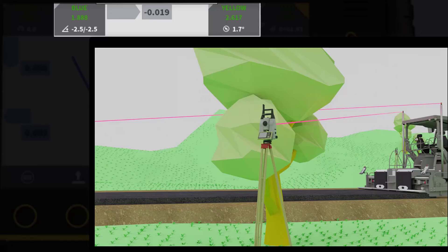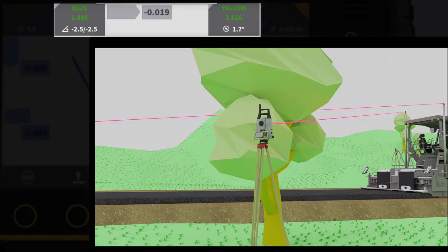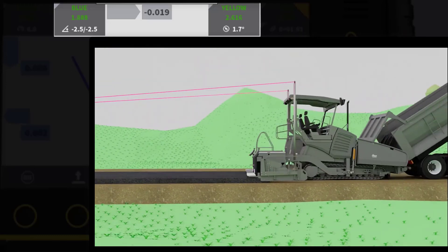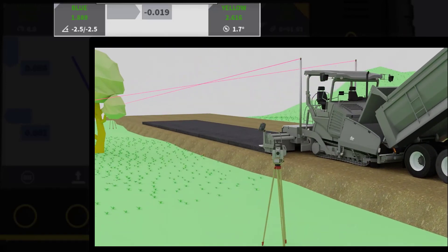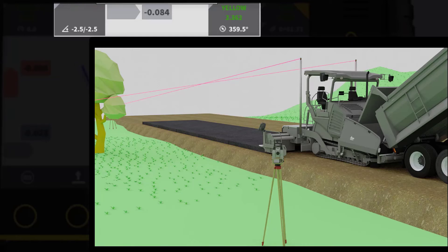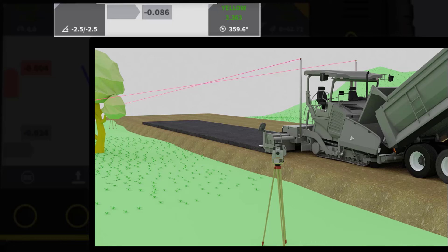Use Case 3. You have repositioned the blue total station and have manually aimed and locked it on the prism. By accident, you have locked it to the right mast prism instead of the left.